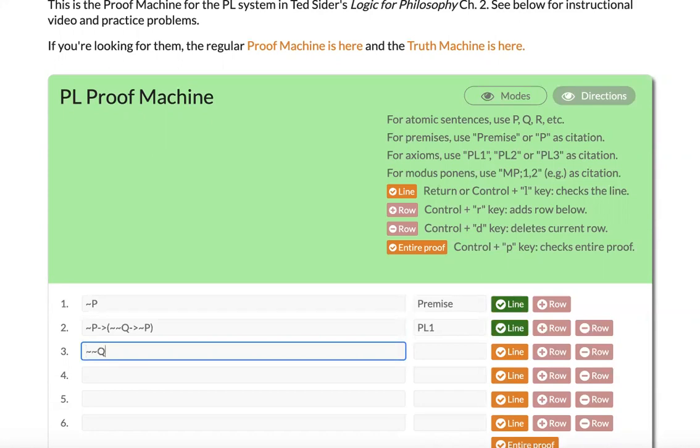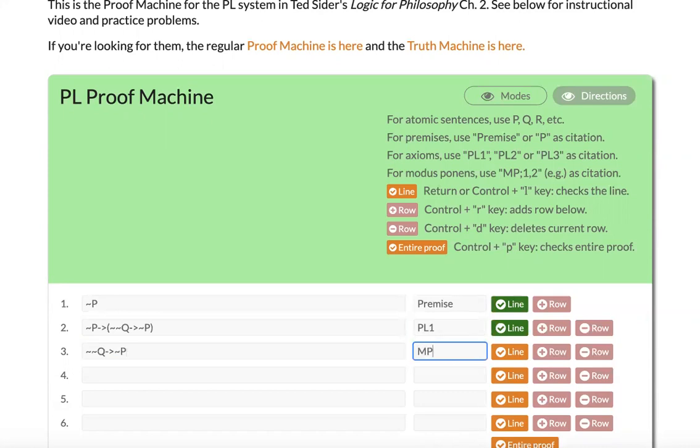Now I can show you how to use modus ponens. If we do not, not Q, arrow, not P, this is going to be modus ponens, citing lines 1 and 2.